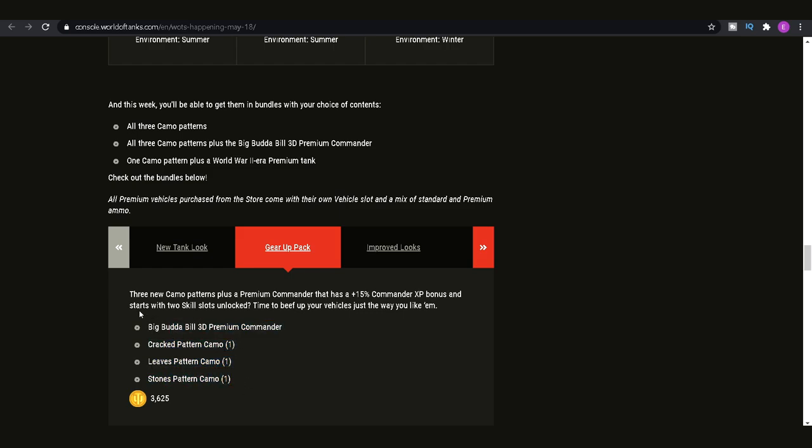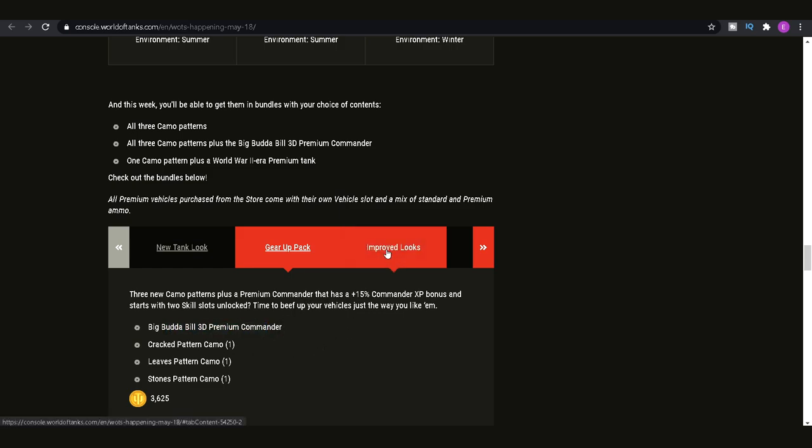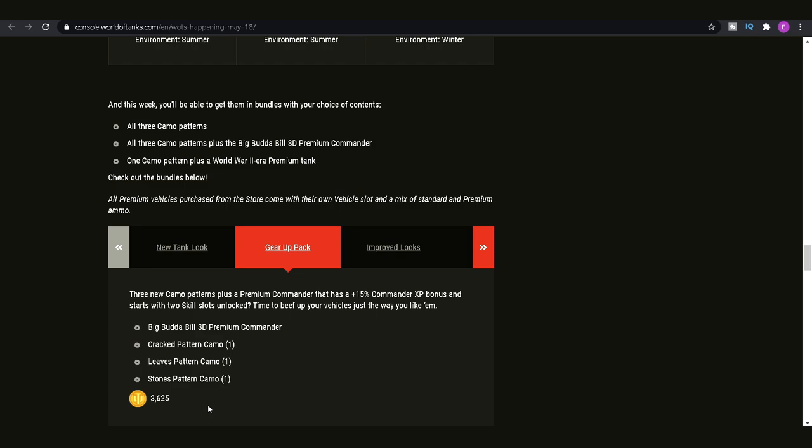Similarly, this one is kind of okay. But realistically, do you want to spend 3,600 gold on a premium commander and three camos? You get one of each camo. So I guess it's like just an addition on top of buying the premium commander. But if you want him, then go for it. That will cost you about 10 pounds.